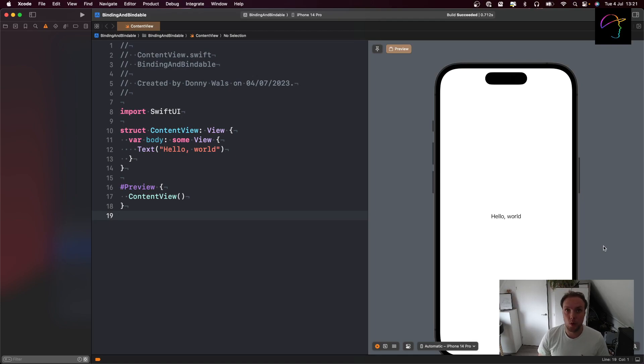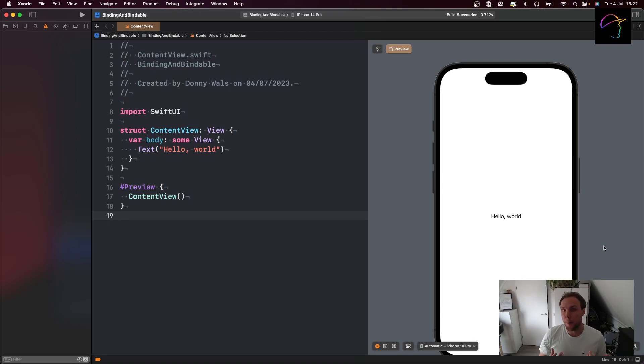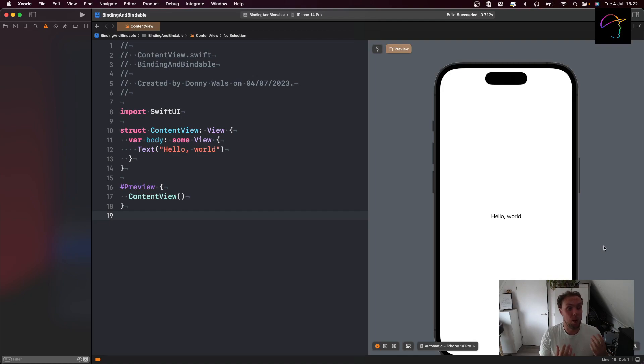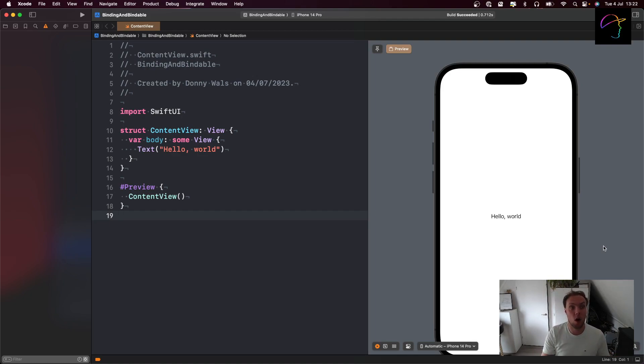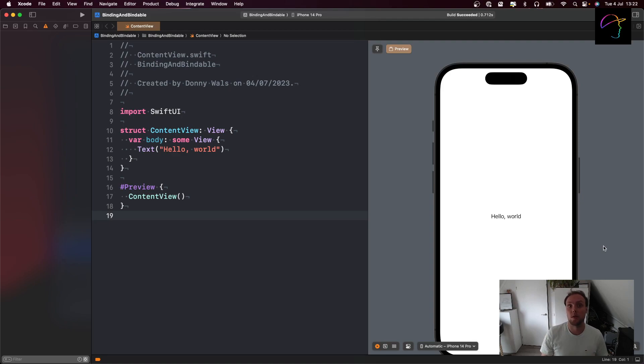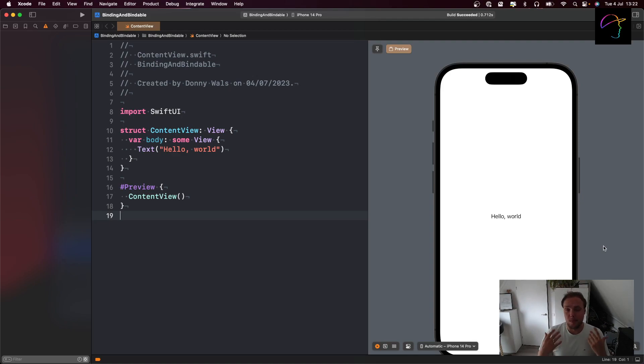If you've worked with SwiftUI in iOS 16 and before, you know the binding property wrapper that you can use to take some state that's owned elsewhere and obtain read access, where you can read whatever the state is on the data source as it is elsewhere, and you can also mutate that data source. That's what binding does, but what does bindable do?